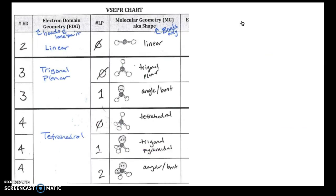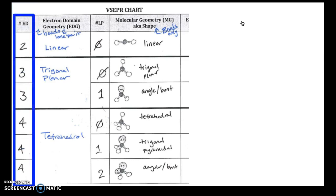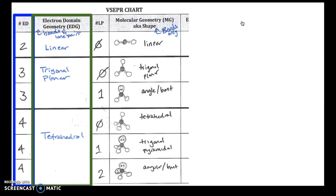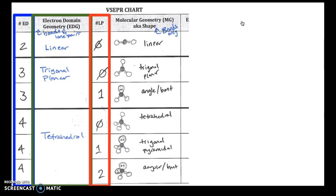That information is organized in the VSEPR chart. The first column tells you the number of electron domains and the second column tells you electron domain geometry. It's no coincidence these two are next to each other, since electron domain geometry is determined by the number of electron domains only. The third column is the number of lone pairs and the fourth column is the molecular geometry.